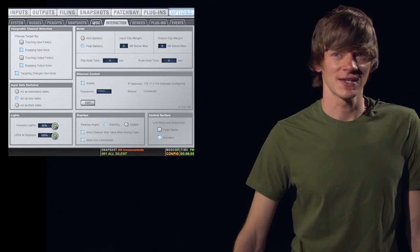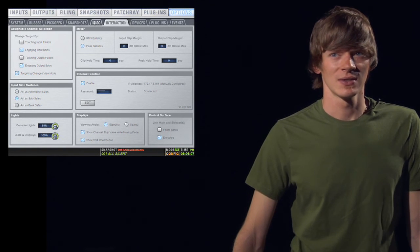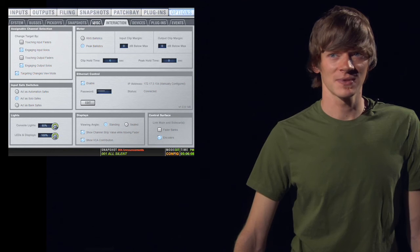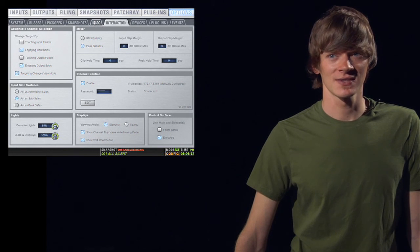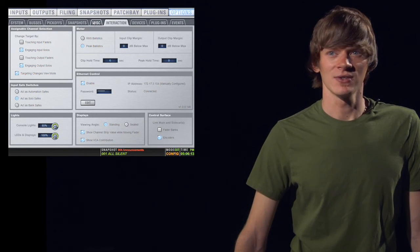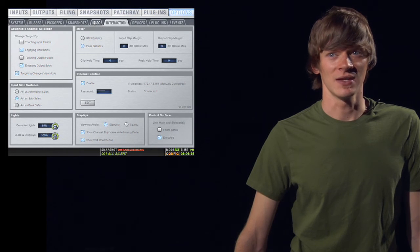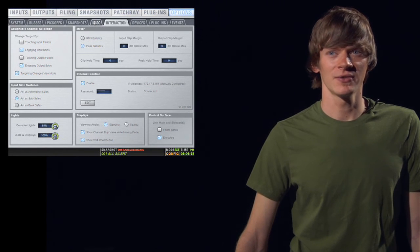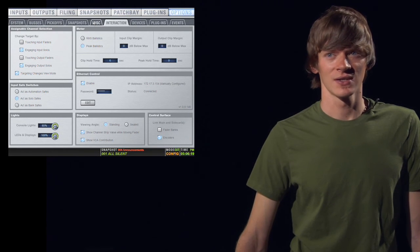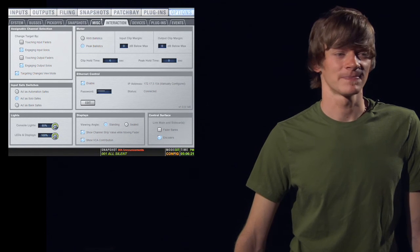In the top right section, you have your metering options. You have RMS ballistics or peak ballistics. RMS ballistics simply meters an average volume of that input or output, and peak ballistics shows you all the volume changes, shows you the peaks and the valleys.